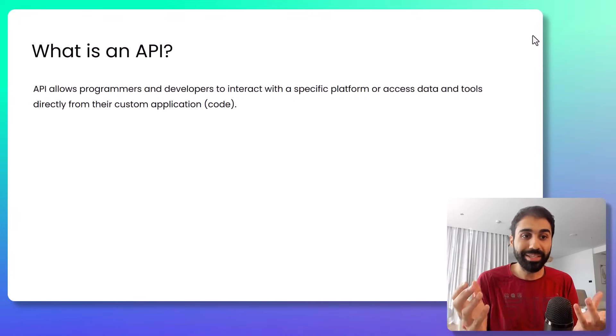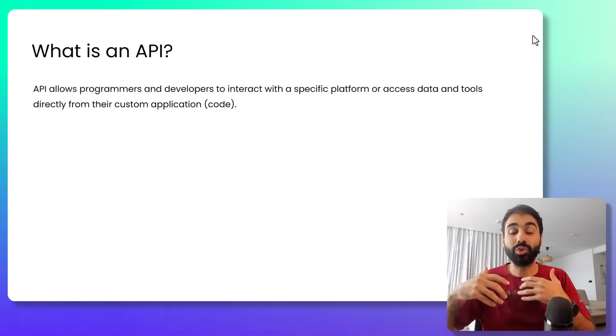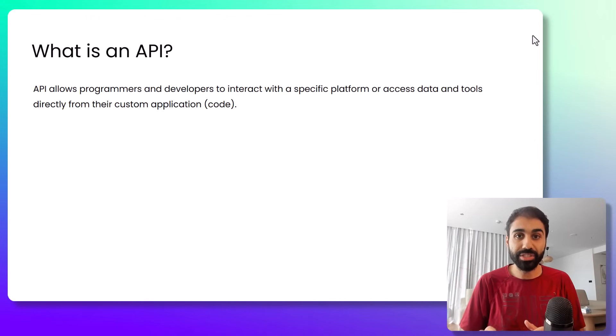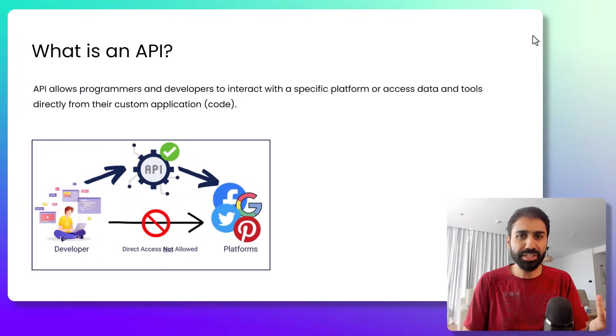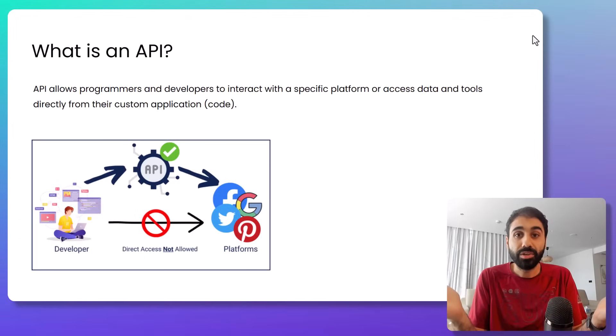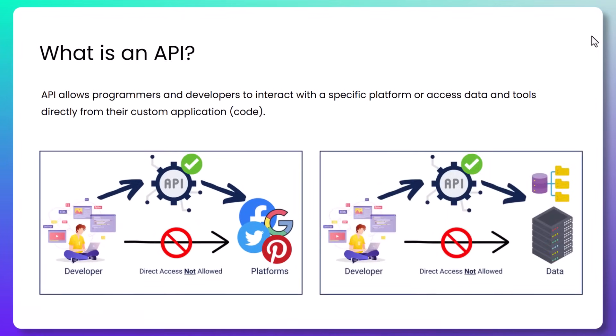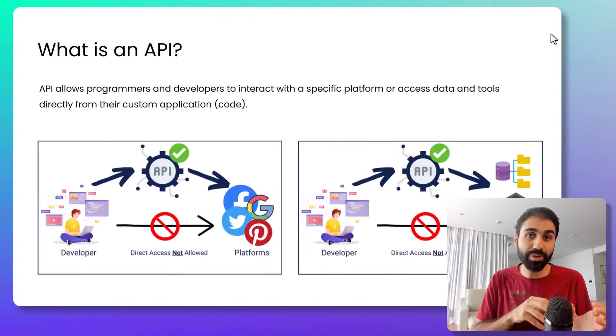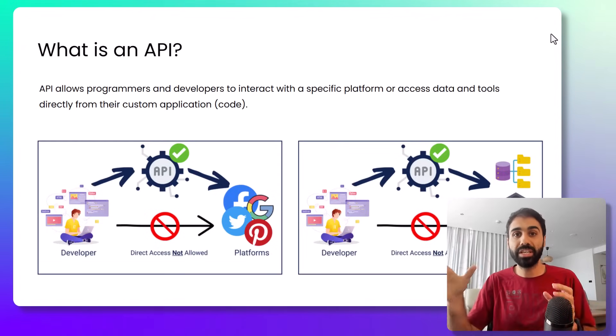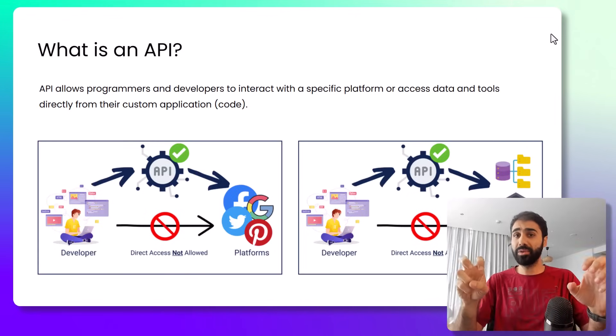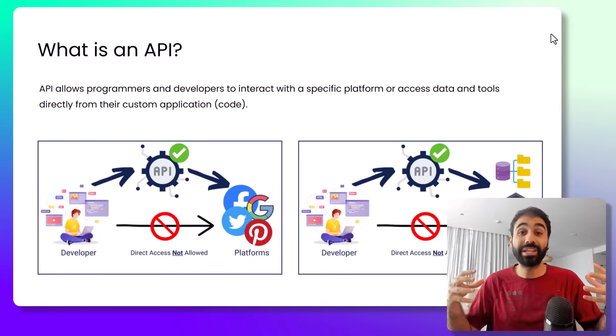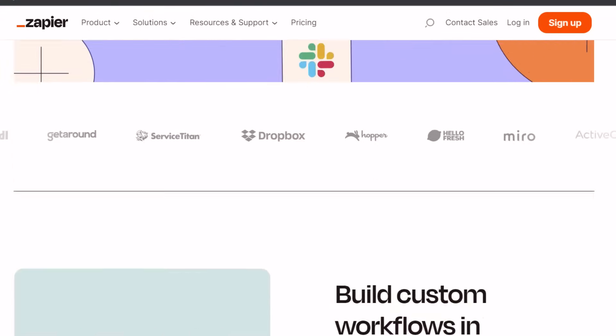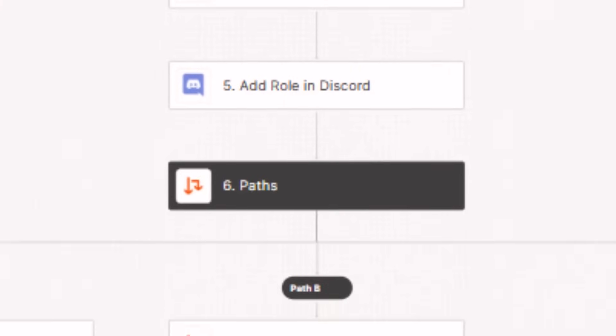So simply, API allows programmers to interact with specific services or data from their own applications. This can be a service like Facebook, Google, Pinterest, or your own service, or simply you can access data on specific servers or places. You set your own rules and restrictions and mechanisms, and developers can access this data or service following these rules. This is simply APIs. And by the way, APIs also allow services to interact between each other. If you know, for example, Zapier automation, it allows you to connect Facebook with your WordPress website using APIs.